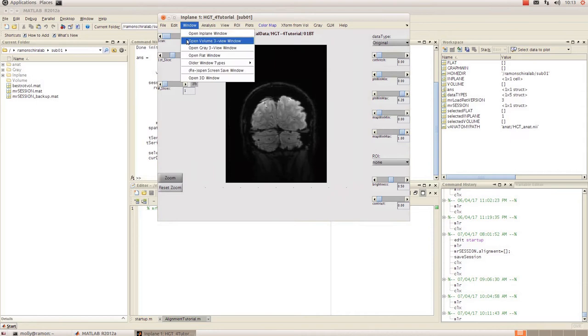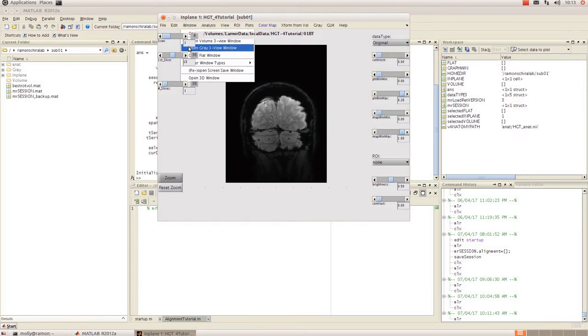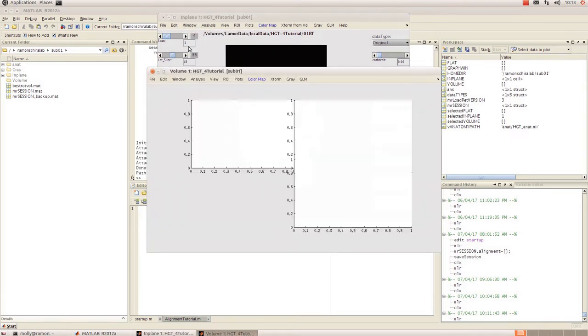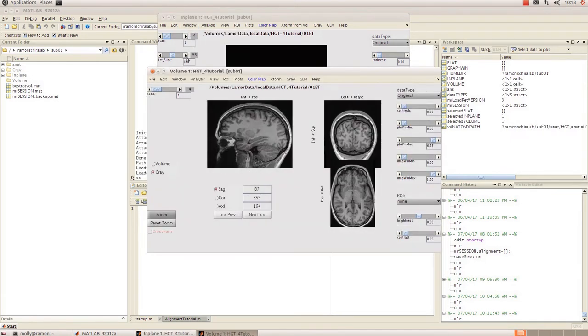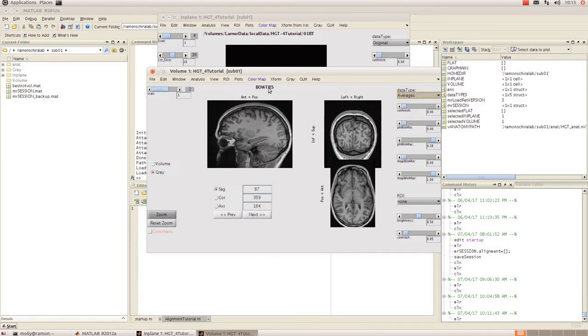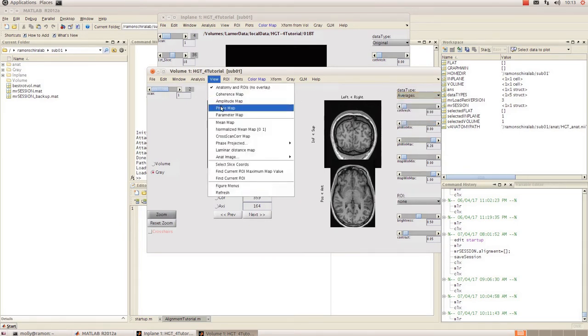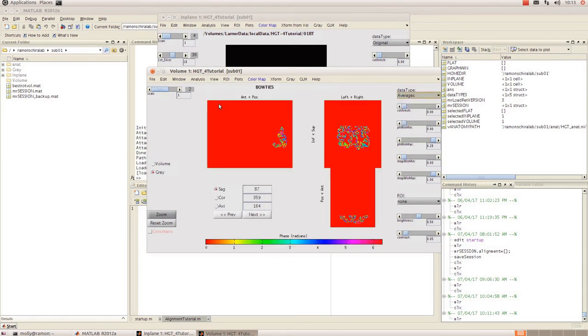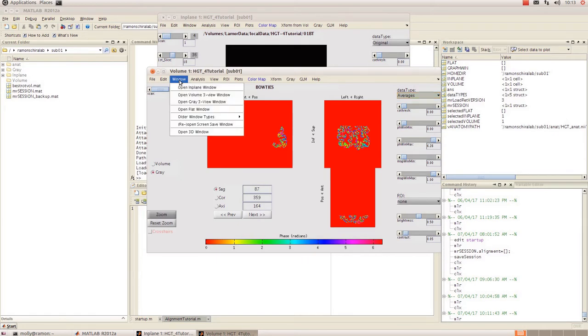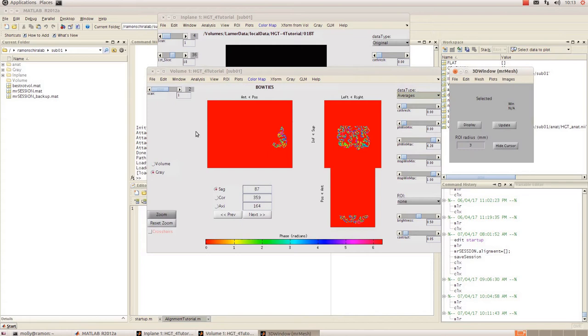Now we want to be working in our grey view so I'll open that up, view the data type that I want to work with, and then go to window and click on open 3D window.